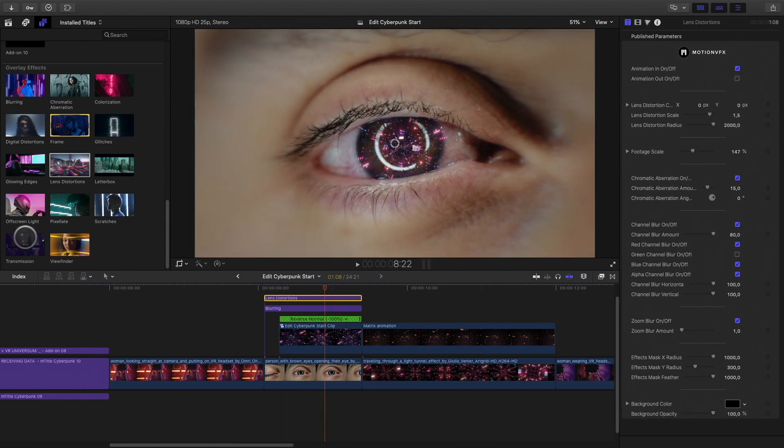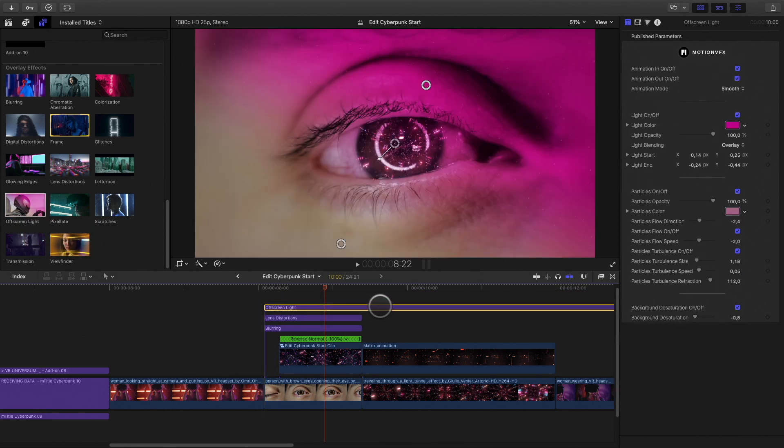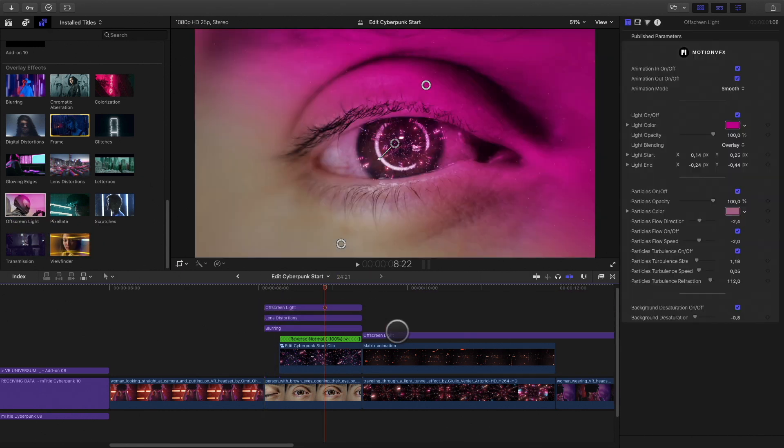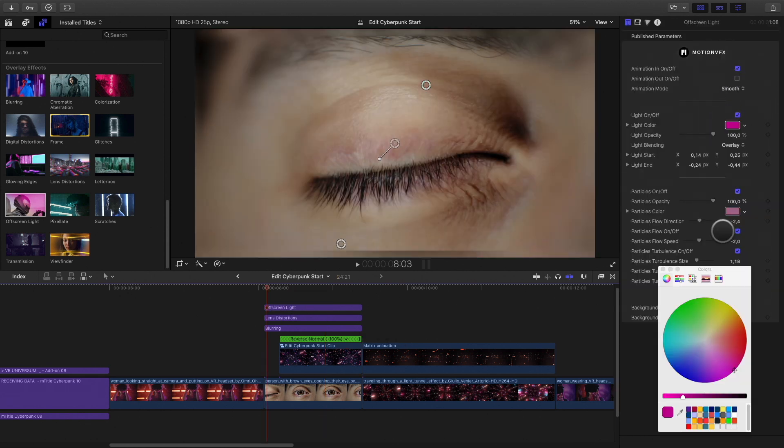To mimic the light of the screen of the headset, I will add the off screen light effect. Change the color to a purple one.